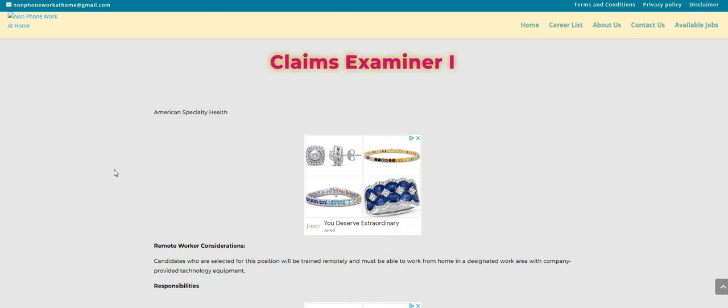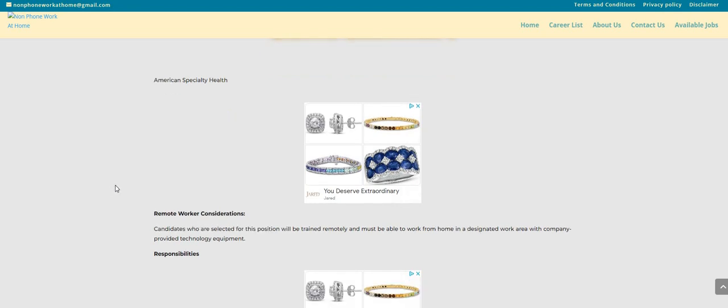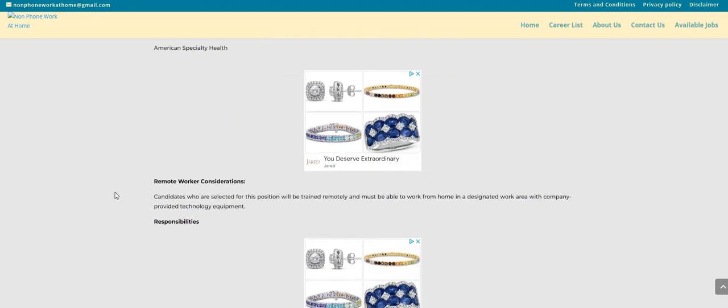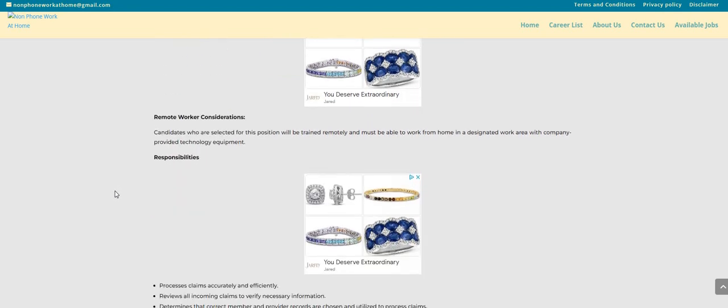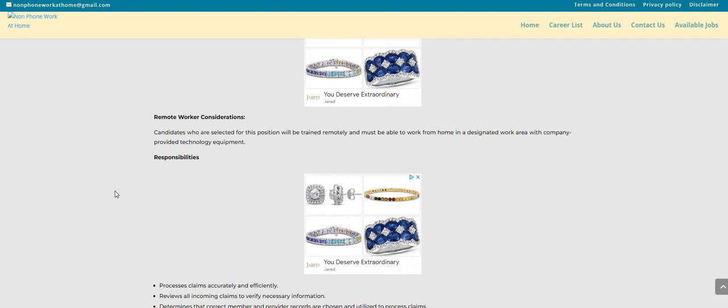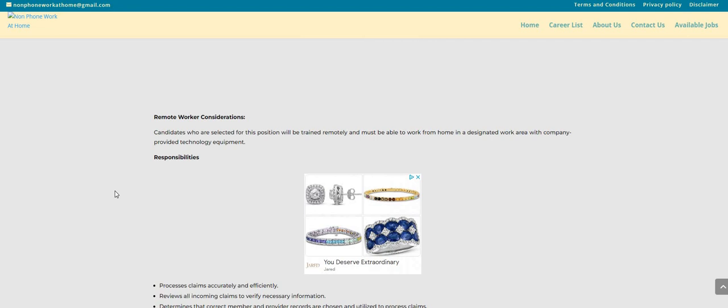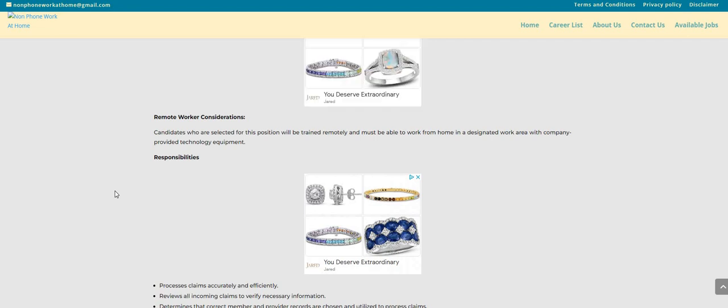Let's go ahead and hop in. So the company, we've talked about this company before, it's called American Specialty Health. They are hiring fast guys for this Claims Examiner position. The pay for this one is $14 an hour. It is on the low side, however you guys can get the knowledge, the experience, the skill, and then move on to some of the higher paying companies.